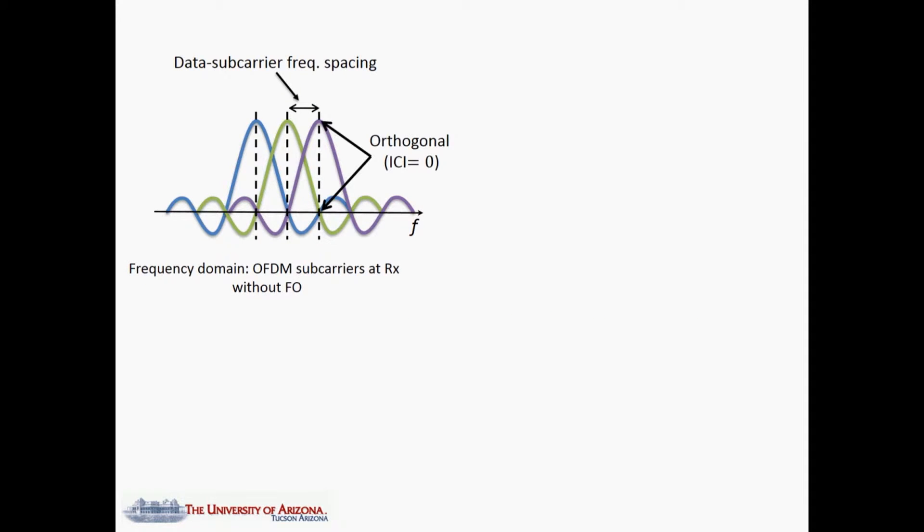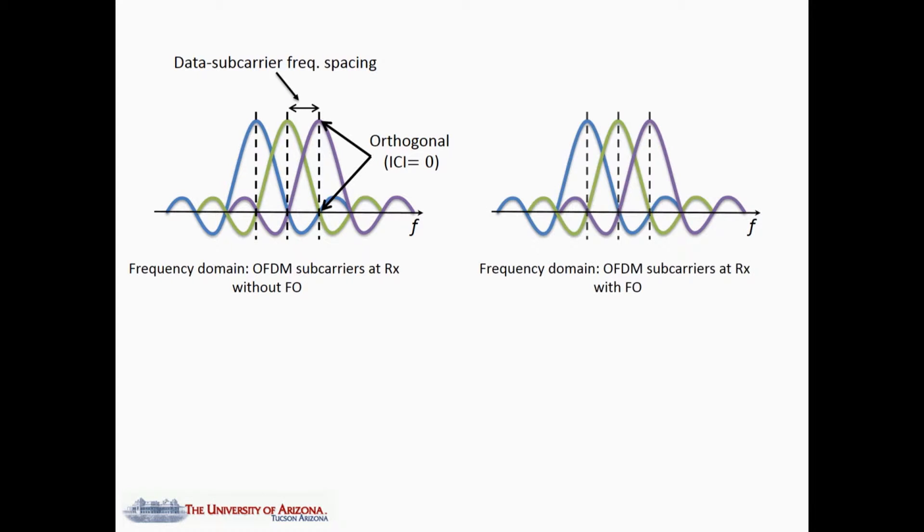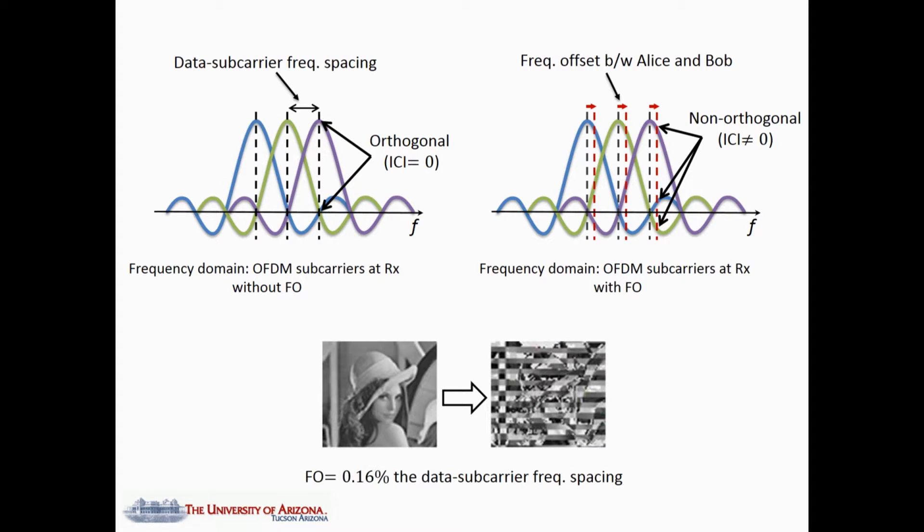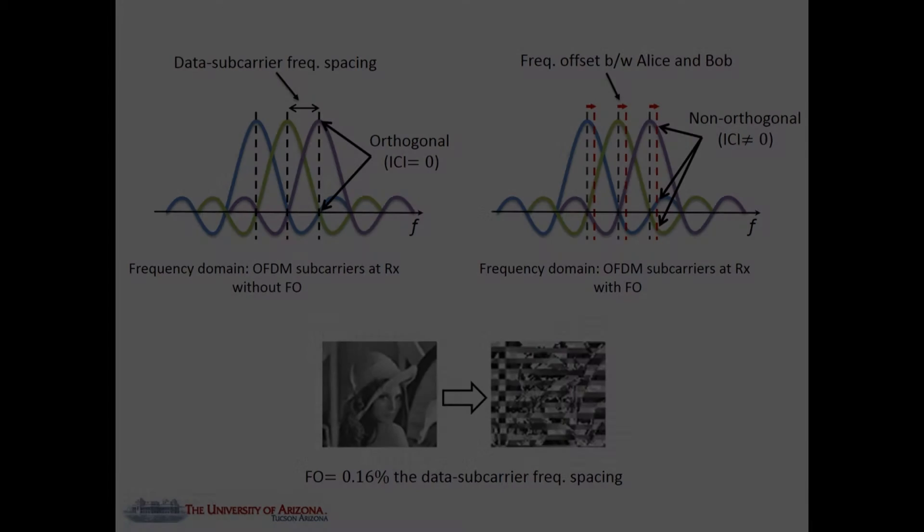Subcarriers in OFDM systems are designed to be orthogonal. However, their orthogonality is violated if there is an offset between the carrier frequency of the transmitter and the receiver. Non-orthogonal subcarriers interfere with each other, even when the frequency offset is very small compared to the subcarrier spacing.